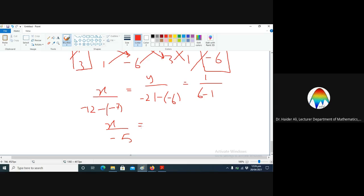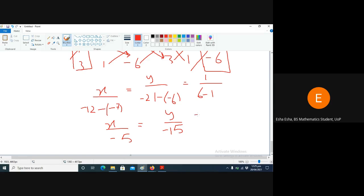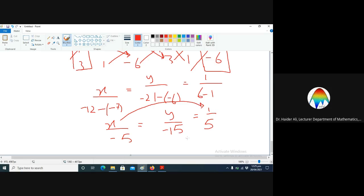For the denominator, we get: three times two is six, minus one times one is one, so six minus one equals five. From the x side we get minus five, and from the y side we get minus fifteen. The denominator is five.